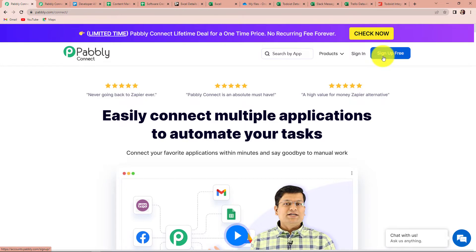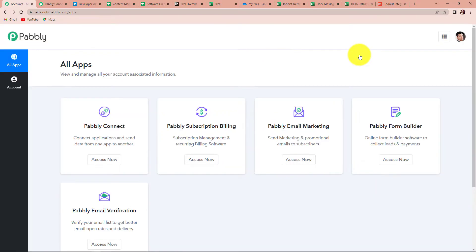It will not take two minutes. At the time of account creation, you will also get 100 free tasks. Since I'm an existing user, I'm simply going to click on sign in. It has taken me to the all apps page. Since we are doing this integration using Pabbly Connect, let's click on access now.